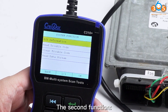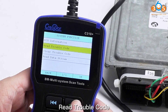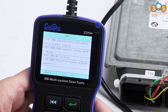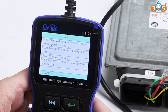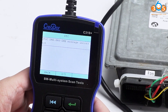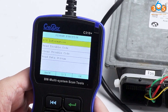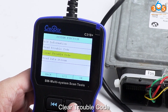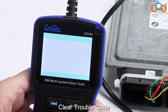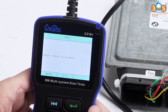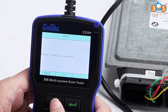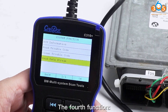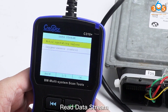The second function is read trouble code. The third function is clear trouble code. The fourth function is read data stream.